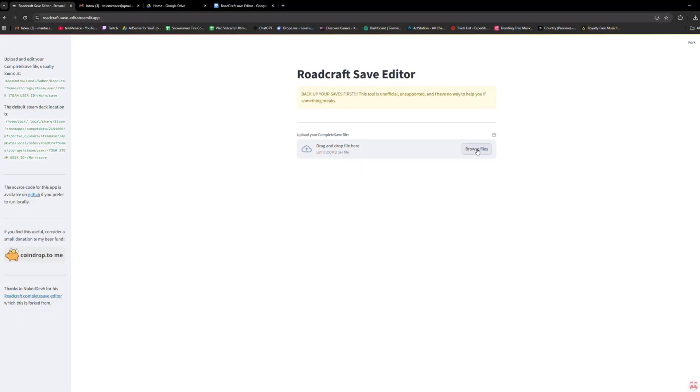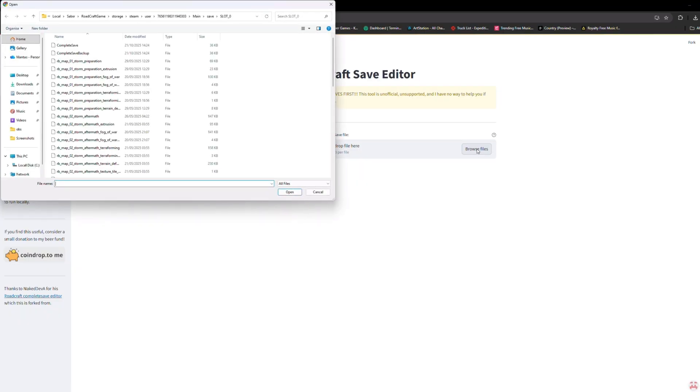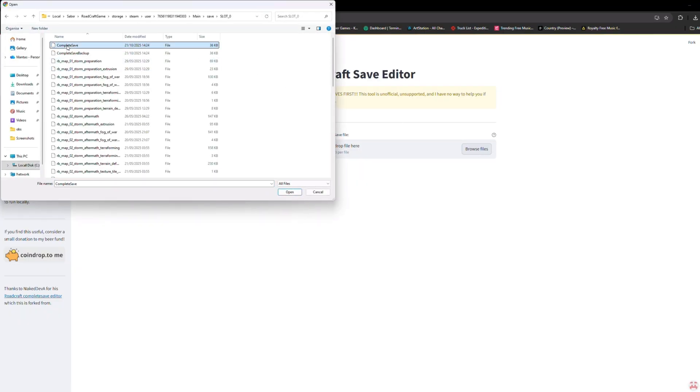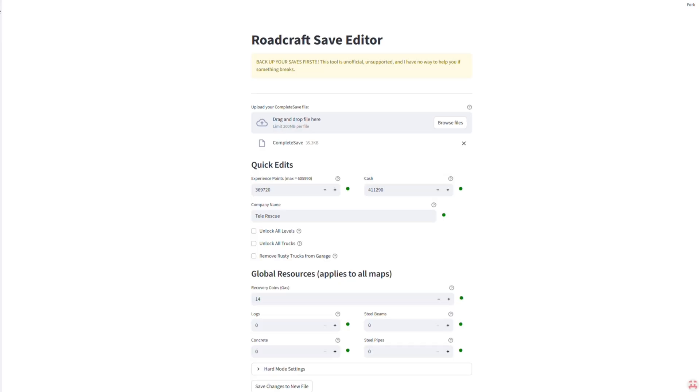Now, click browse files and upload your complete save file from the path we just navigated. Once it loads, you'll see a ton of options.